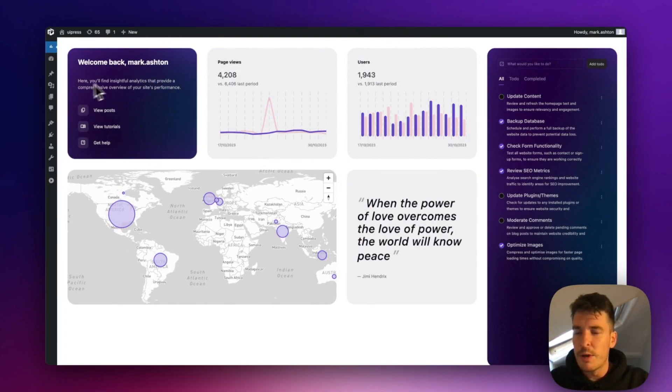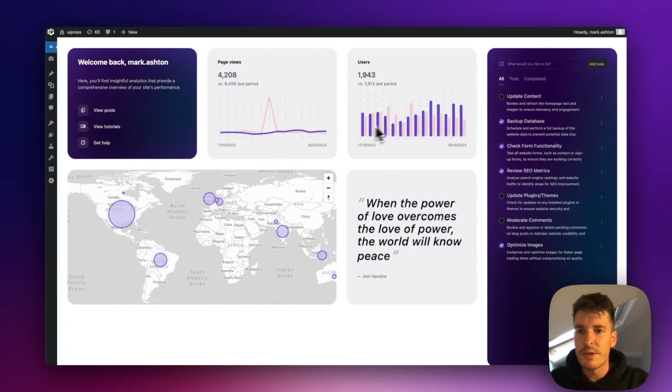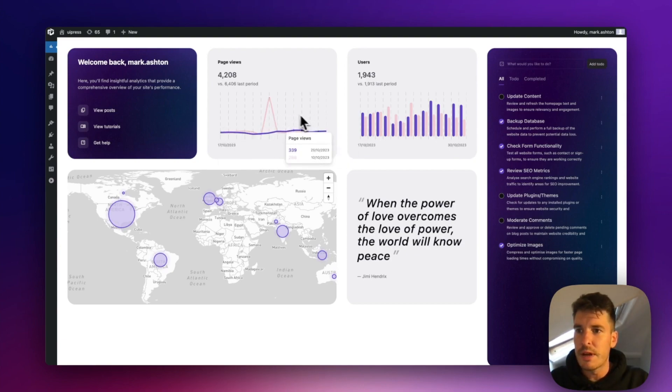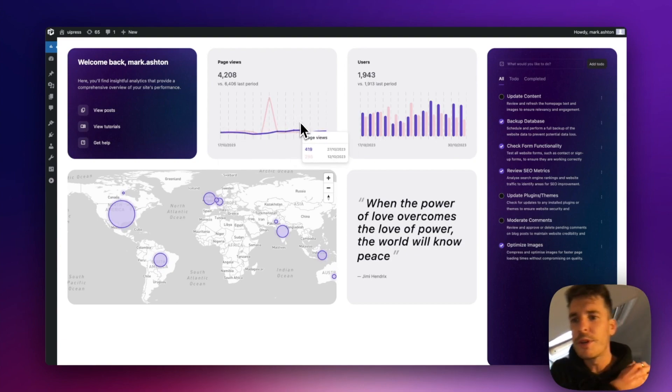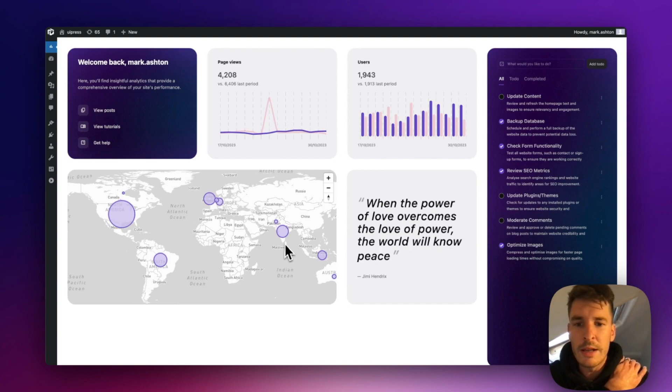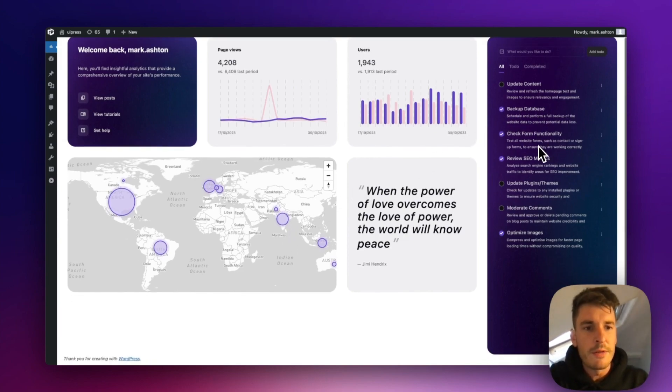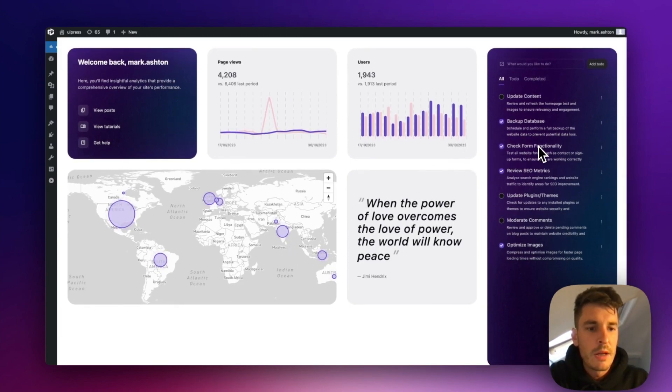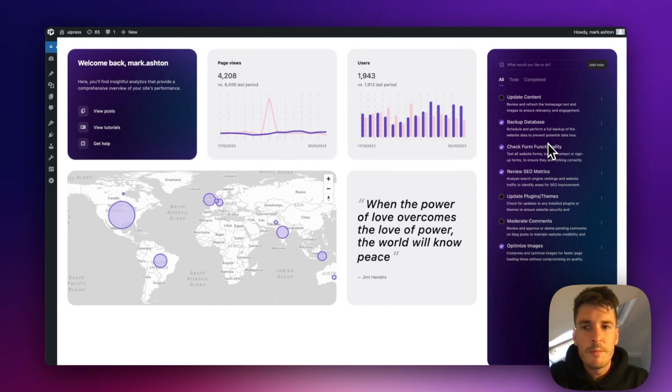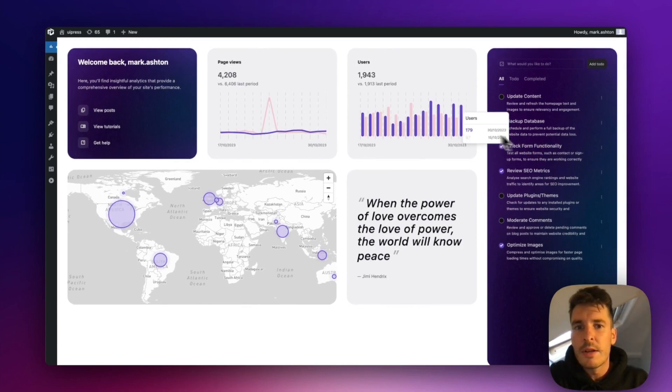We're just in a standard WordPress installation. I've got this cool little bento style dashboard here with a few links, some Google Analytics and a little to-do list just over here. Yeah, so let's look at how we can build something similar.